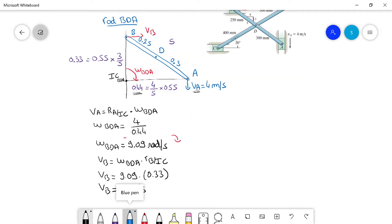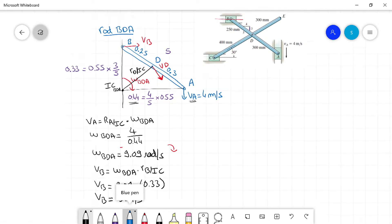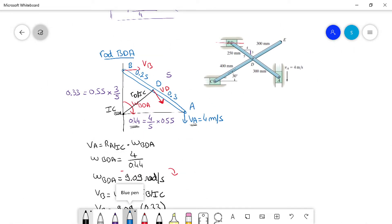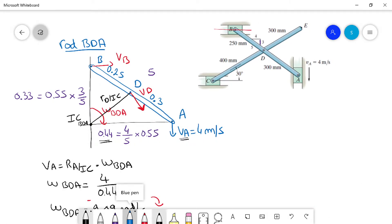Point D is also on rod BDA so it shares the same IC. We can draw a line from the IC to D, and VD is perpendicular to this line going downward, since it follows the same rotation. To find VD we need the distance RD from the IC, so we need some angles. We'll work inside this triangle using the angle theta.